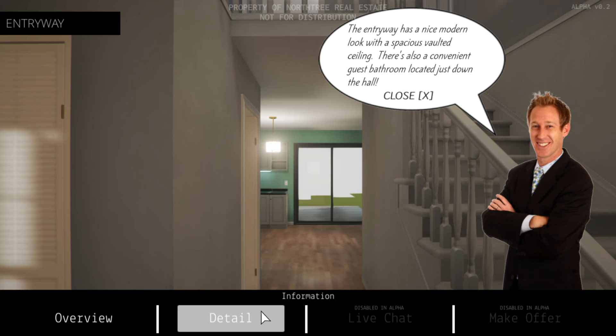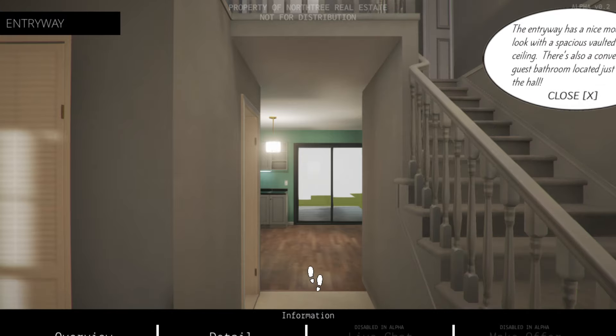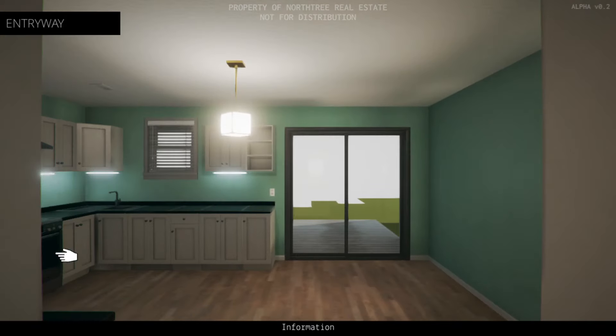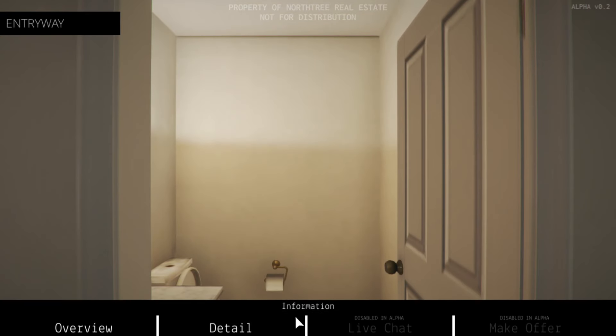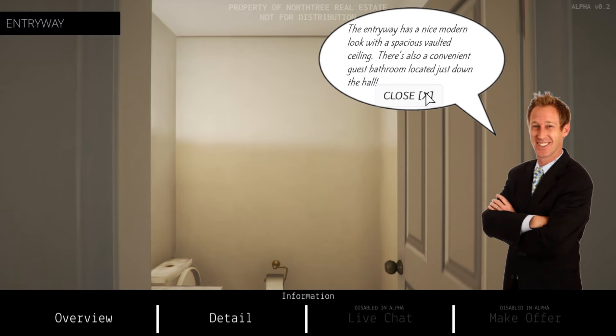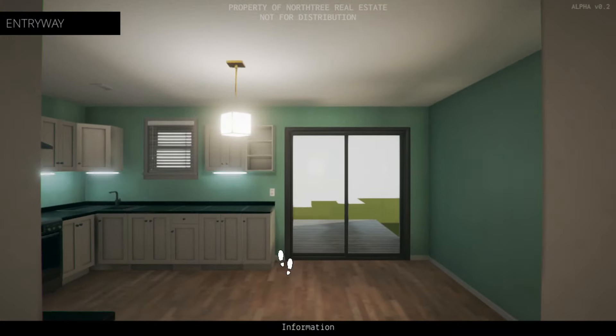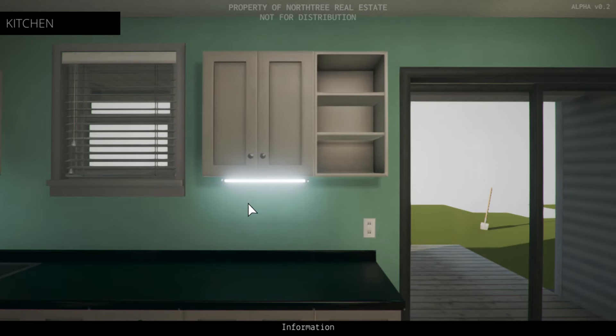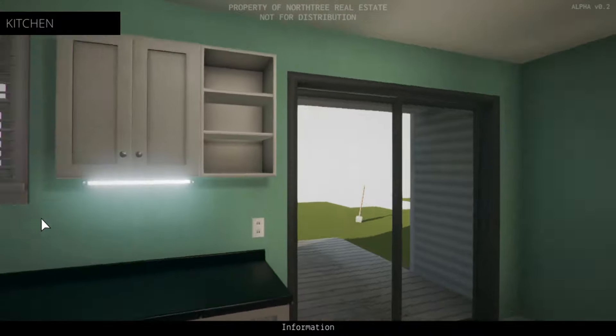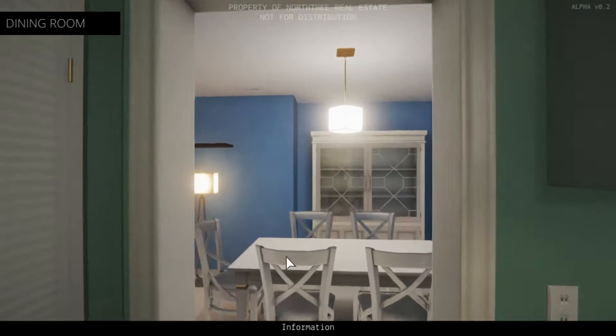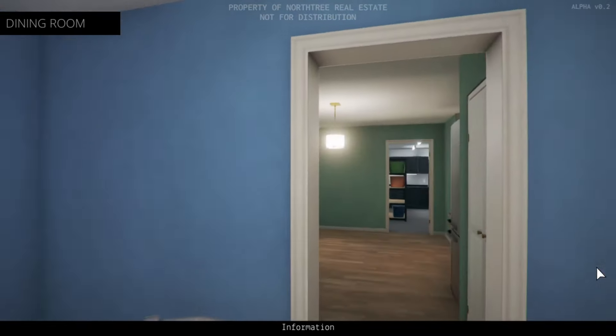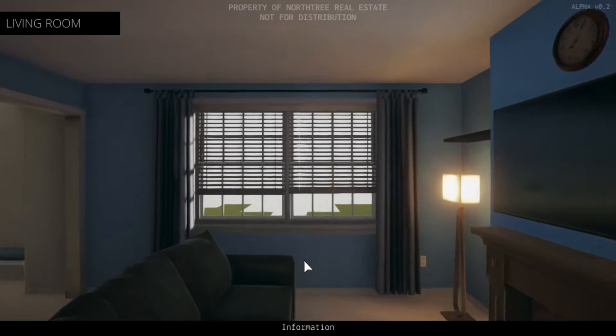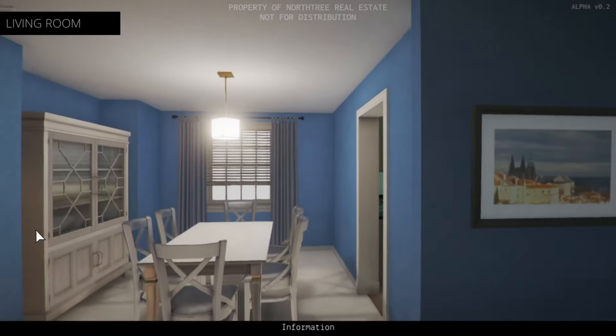This entryway has a nice modern look and spacious vaulted ceiling. There was also a convenient guest bathroom located just down the hall. Let's have a look. Do we want the information on every little thing? Oh yeah, no, we don't need to. Let's just explore. Let's hop into the kitchen and have a little look. I like the walls.